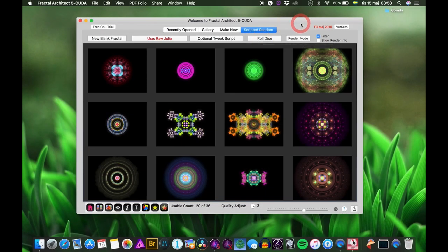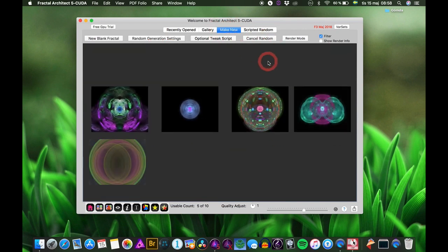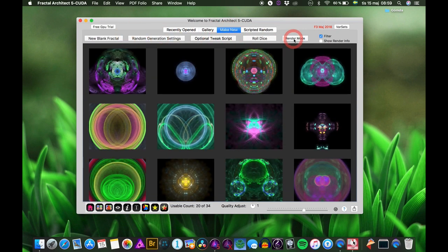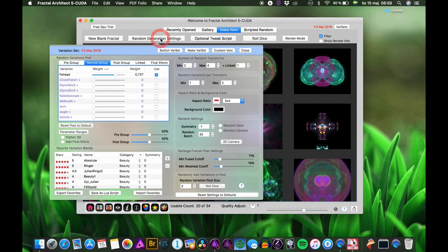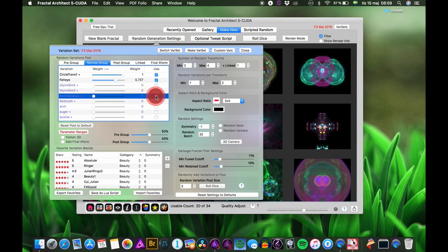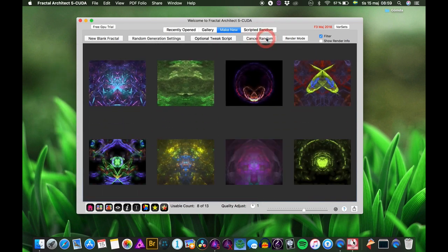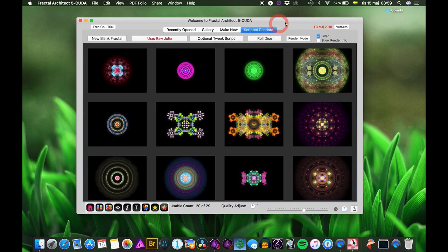Welcome to this new Fractal Architect tutorial. Today I want to talk about LUA scripts — how to use them and how to write your own. We have 'Make New' here where you make new random fractals based on the variation set you have chosen. You have the random generation settings, you decide what variations to use, and you have the scripted random.